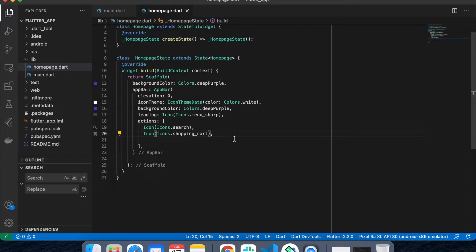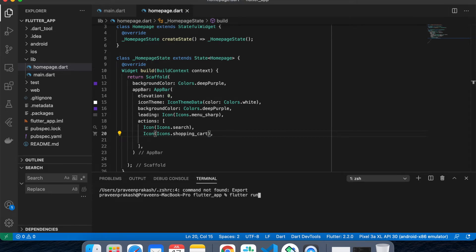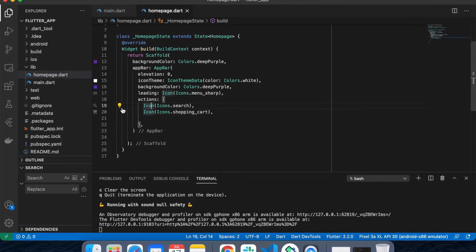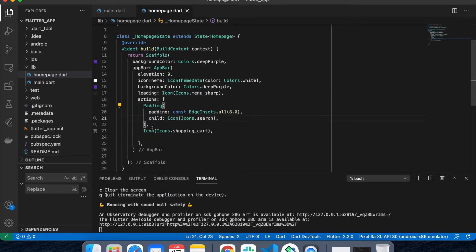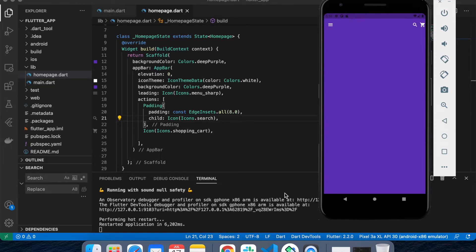I got my output with a navigation drawer option, a search button, and a cart button. If you see, there's no gap between these buttons, so let's wrap them with Padding and see what happens. We get a space between these two buttons. You can also use IconButton or wrap with GestureDetector to make them clickable — currently these icons are not clickable.